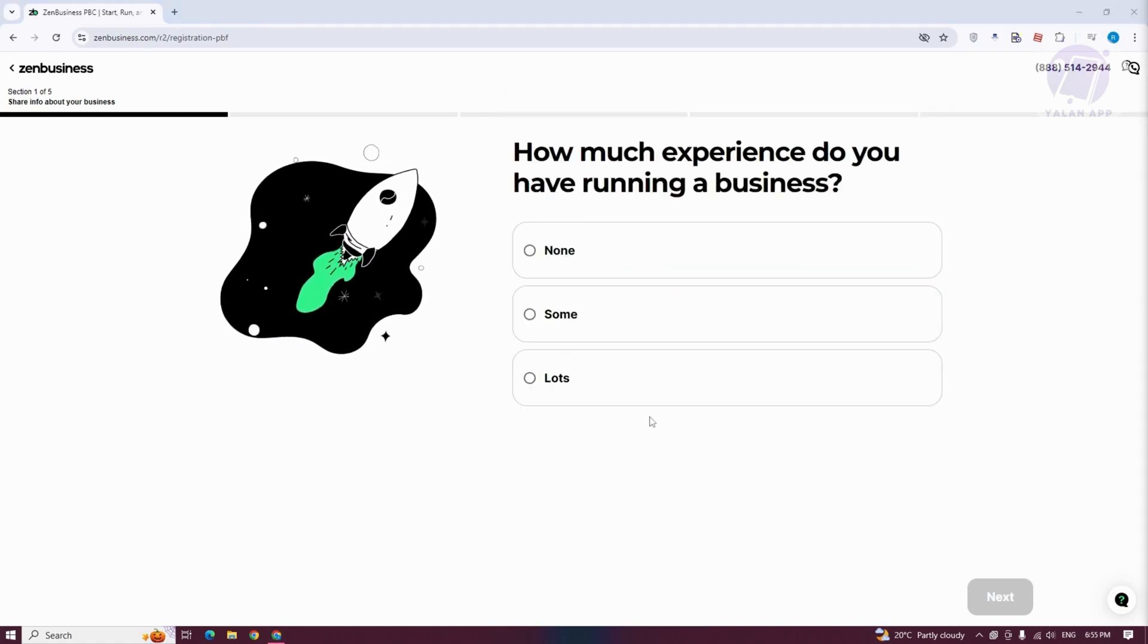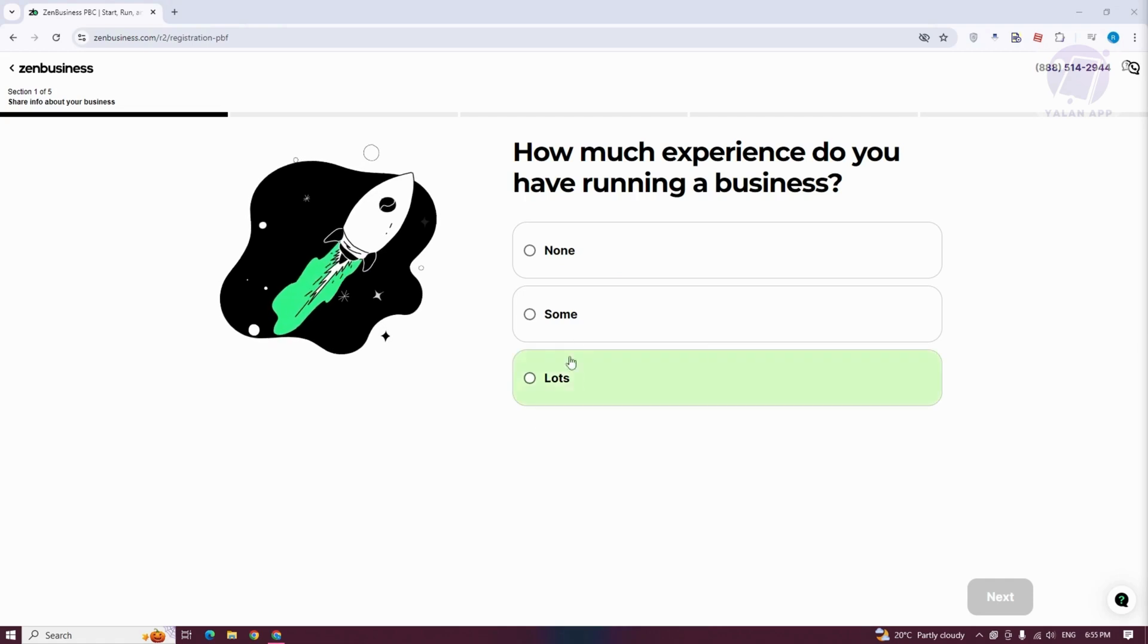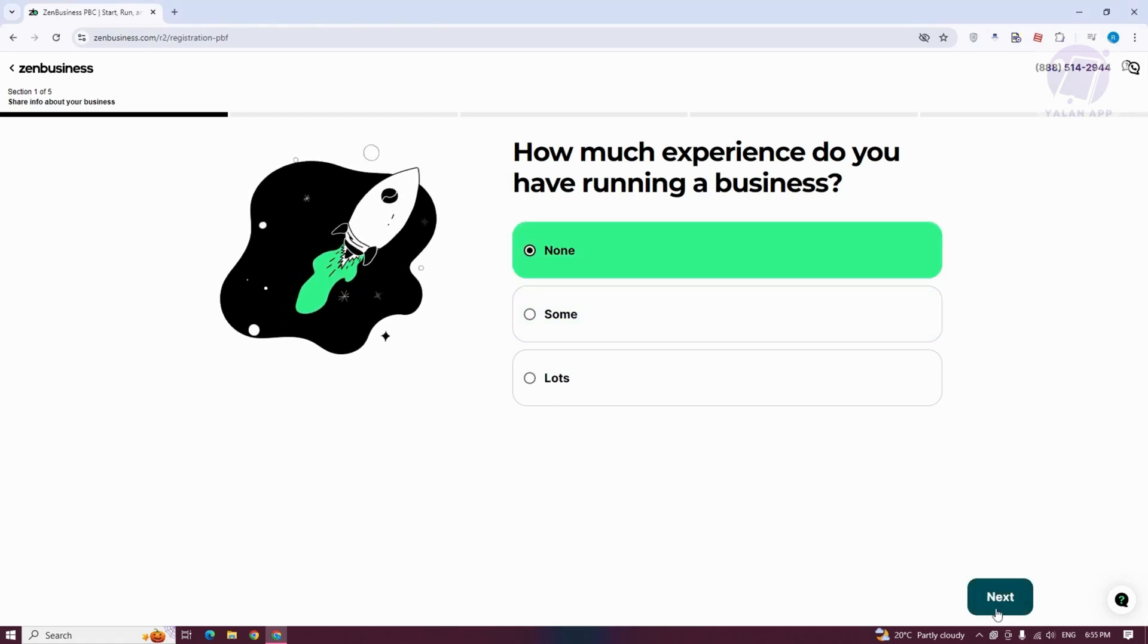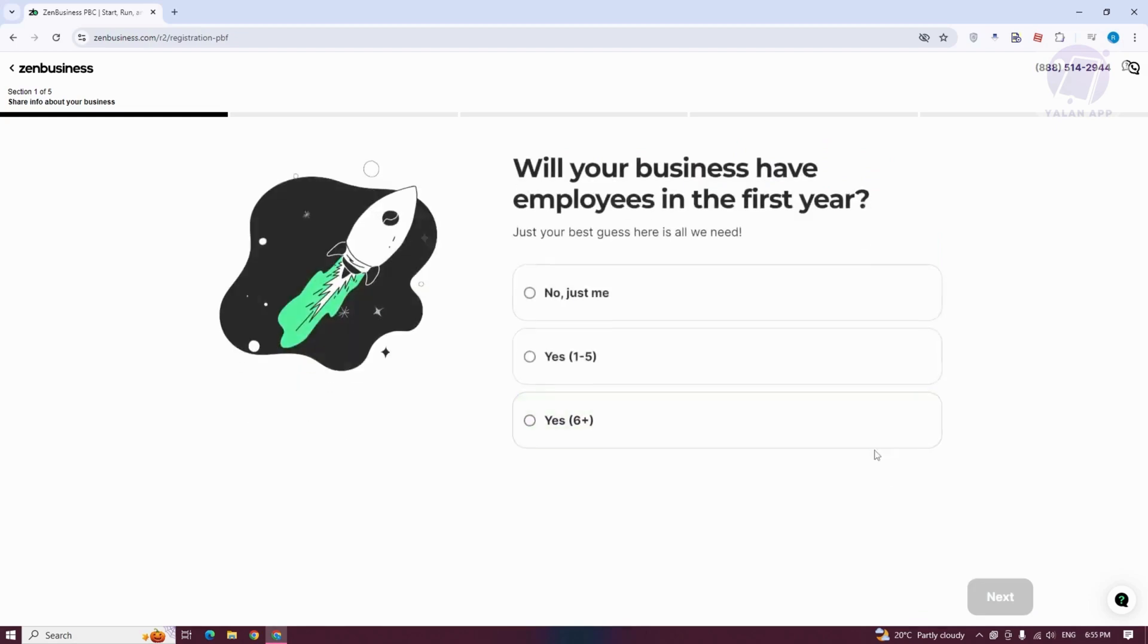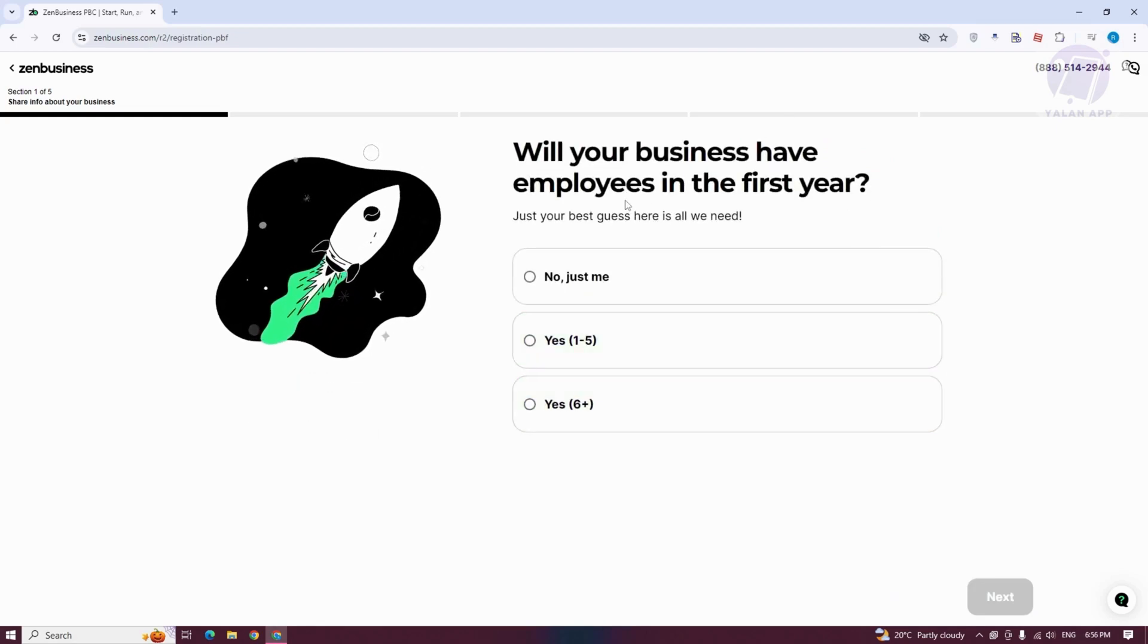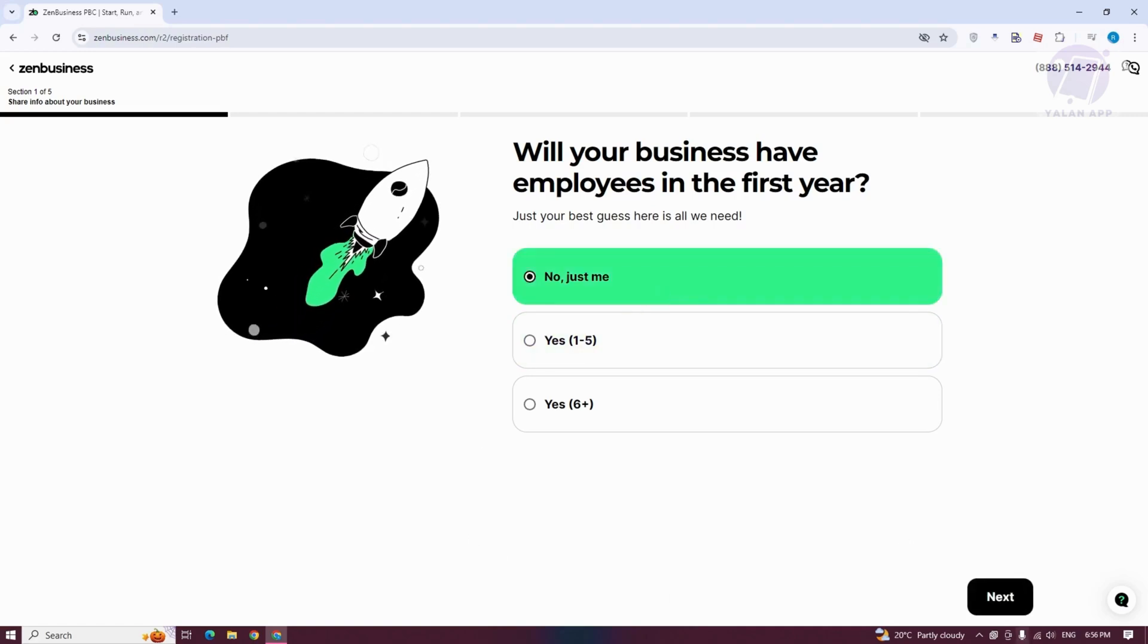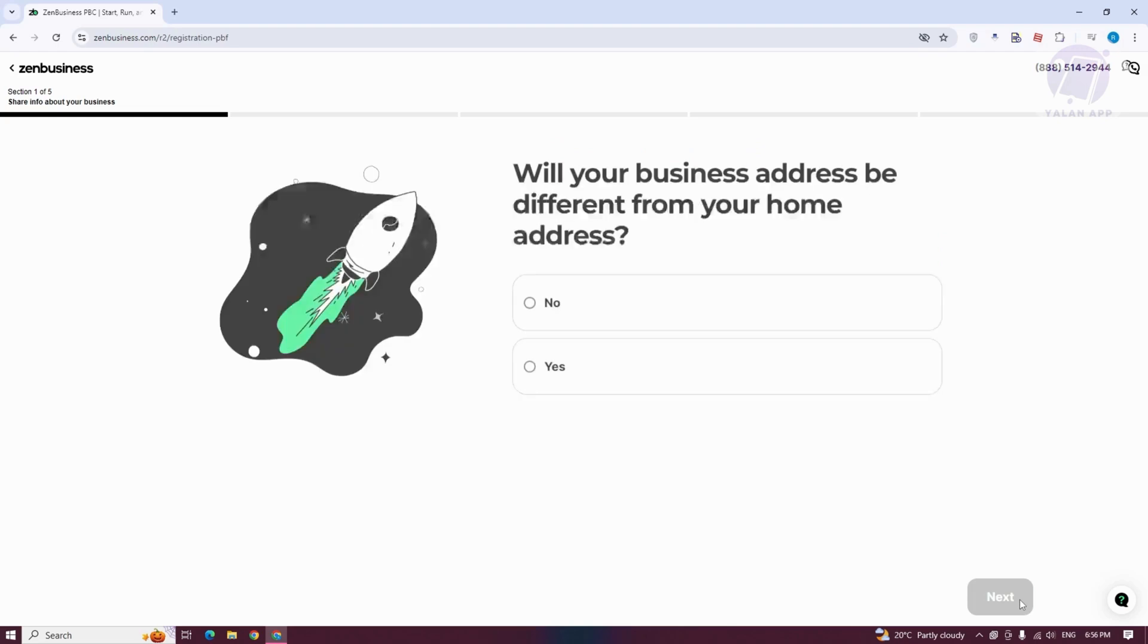The next page is going to ask you how much experience do you have running a business. We're going to answer the appropriate answer here. Let's answer None as an example. From here, it's going to ask you, will your business have employees in the first year? You either answer yes or no. Just click on Next.